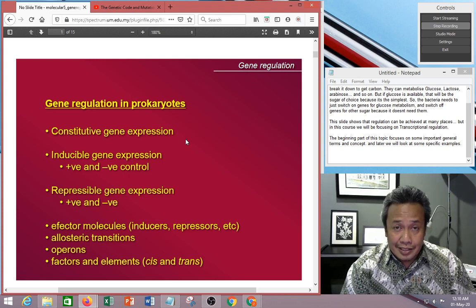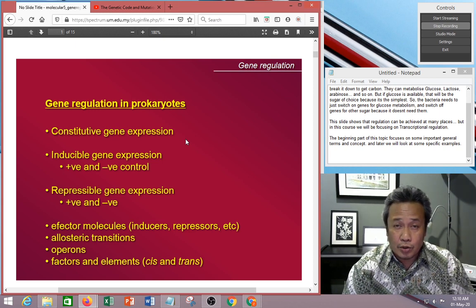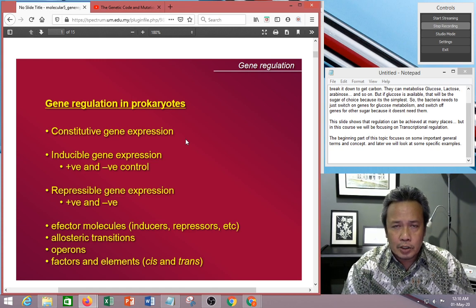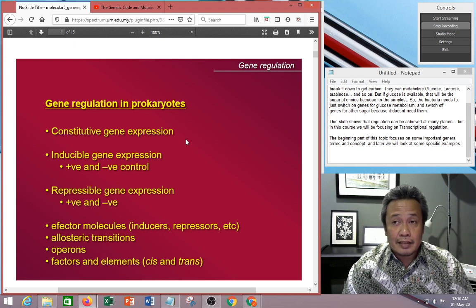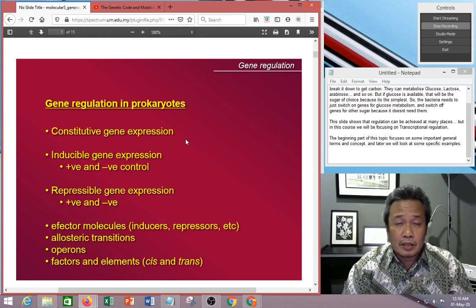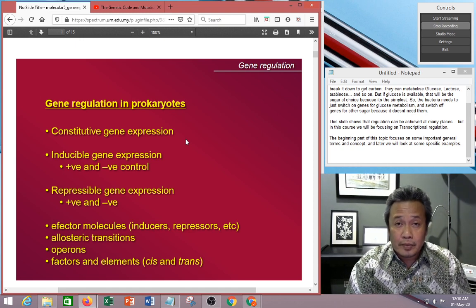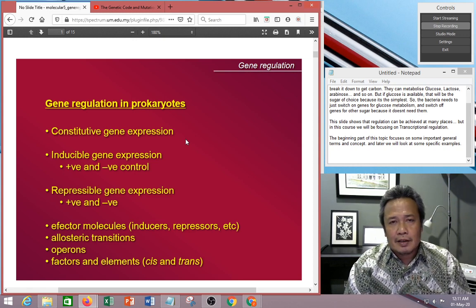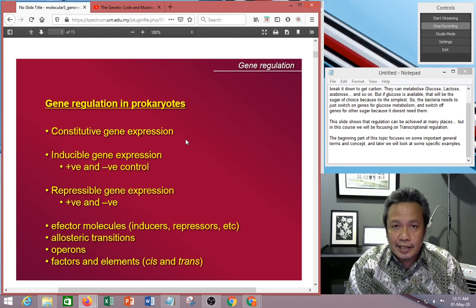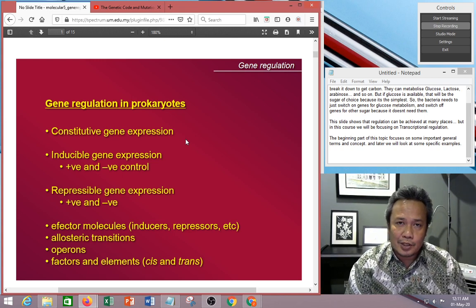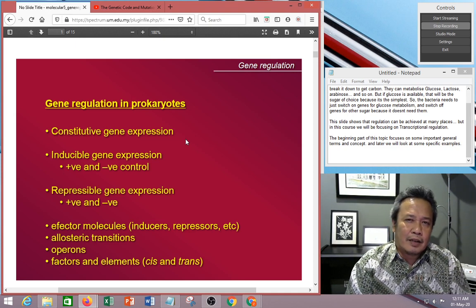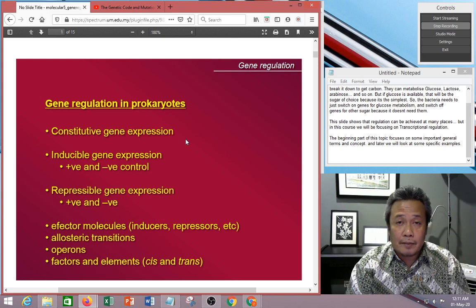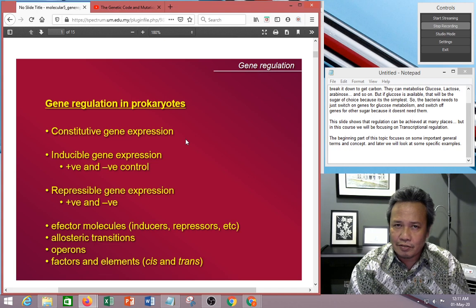In the class of regulated genes, they need to be switched on and switched off. There are two main categories. One is called inducible — inducible means it can be switched on. The usual condition for the gene is that it is always off; only when you need it, you induce it, you switch it on. But there is also another group called repressible. Repressible means in the usual case the genes are always on. When you don't need them, you switch them off. So that's the difference: inducible starts off, repressible starts on.